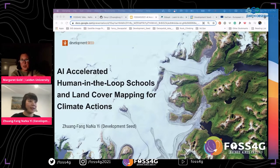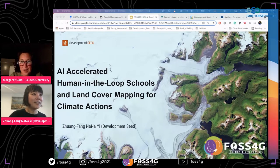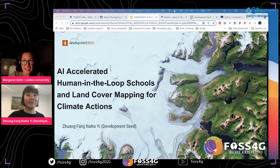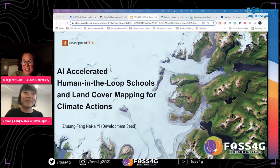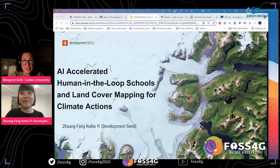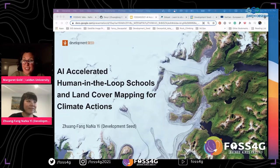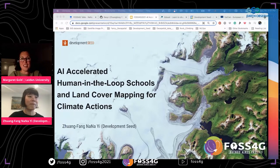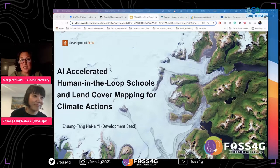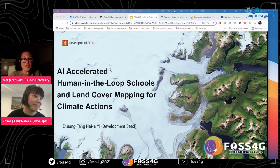Nana is a Geo AI lead and machine learning engineer at Development Seed. She has a PhD in ecological economics and has applied geospatial analysis and satellite imagery processing in her various academic work. Before this, she was a research scientist in quantitative ecology — a very varied background — and she's bringing to us today a talk on AI-accelerated human-in-the-loop in the context of schools and land use and land cover mapping for climate action. Really looking forward to your talk.